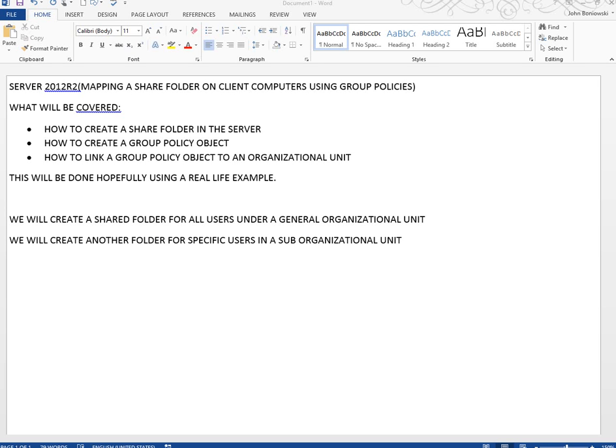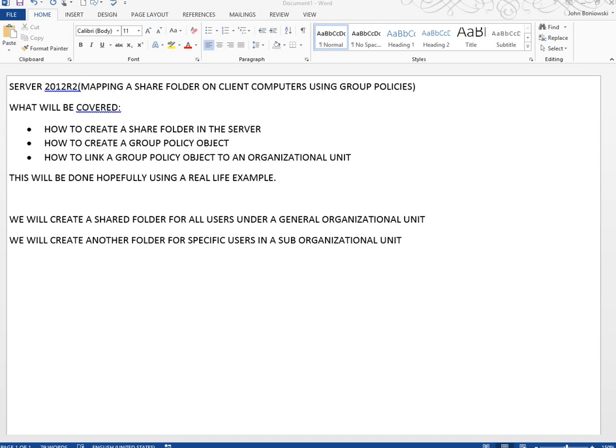Hey everybody, we're going to be doing a tutorial on Server 2012 R2, mapping a shared folder on a client computer using group policies. We will be covering how to create a shared folder in the server, how to create a group policy object, how to link a group policy object to an organizational unit. This will be done using a real life example. We will create a shared folder for all users in the general organizational unit. We will create another folder for specific users in a sub organizational unit.